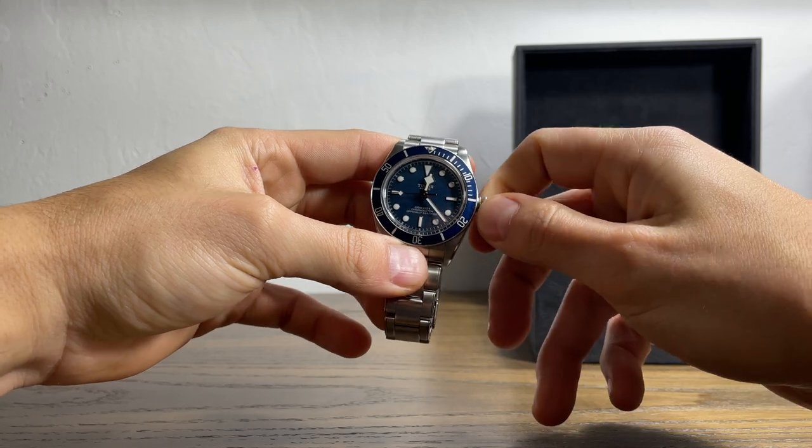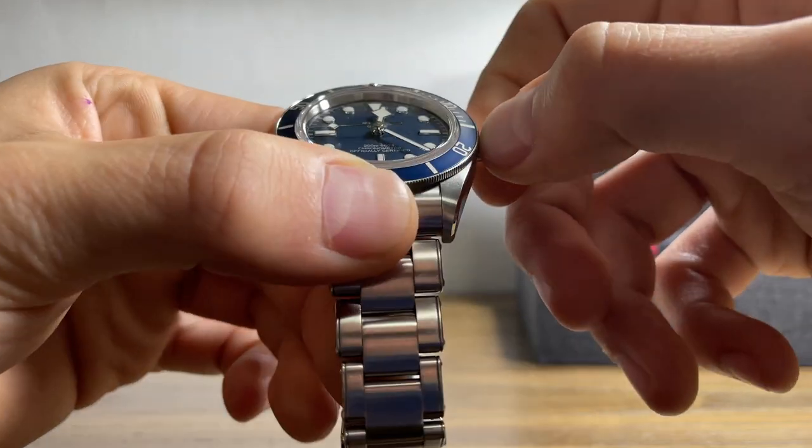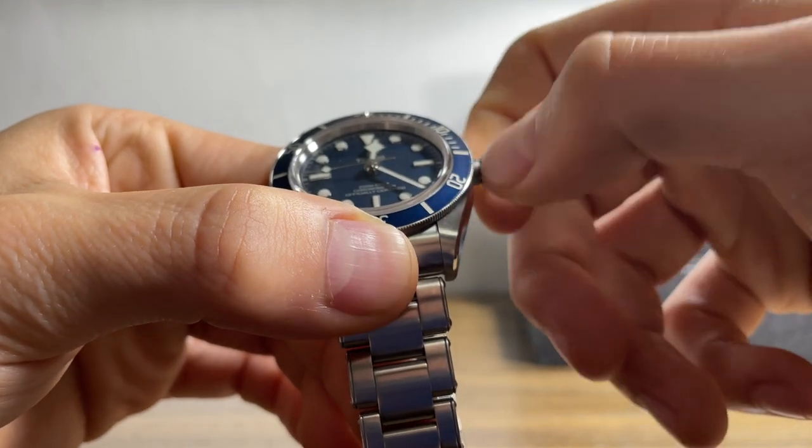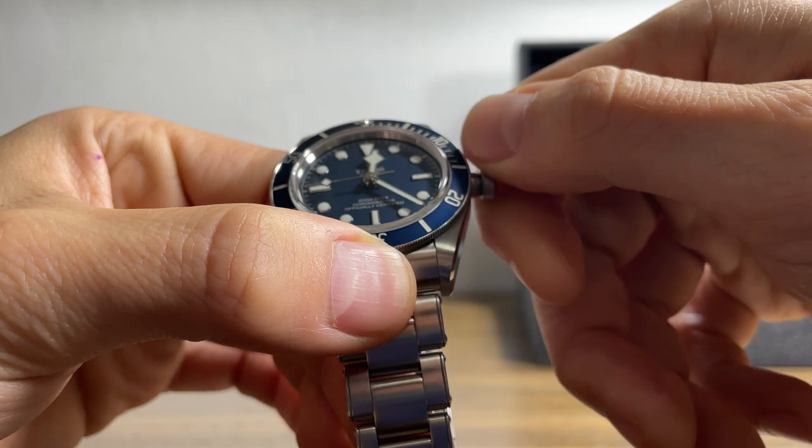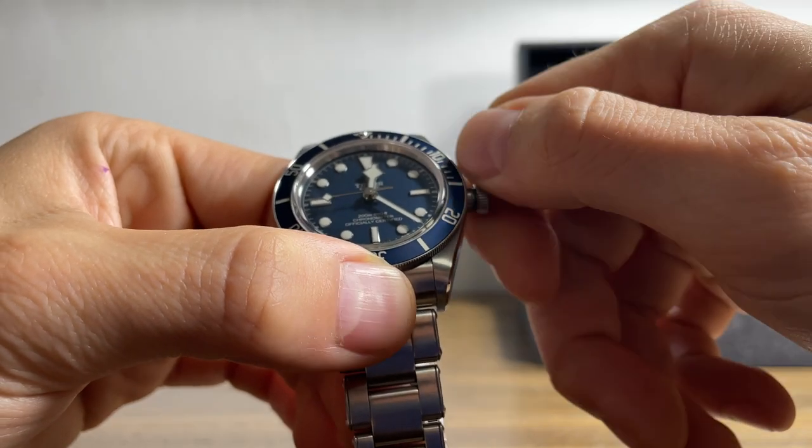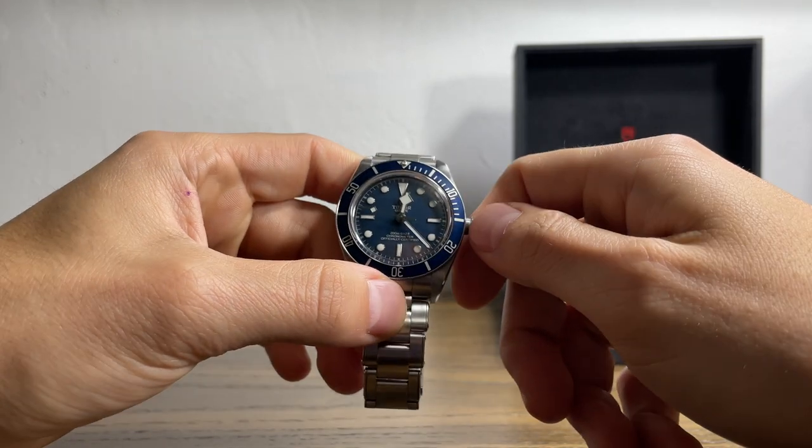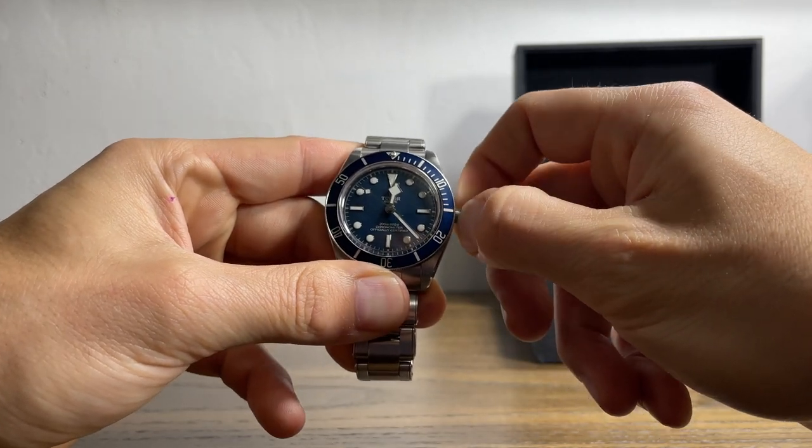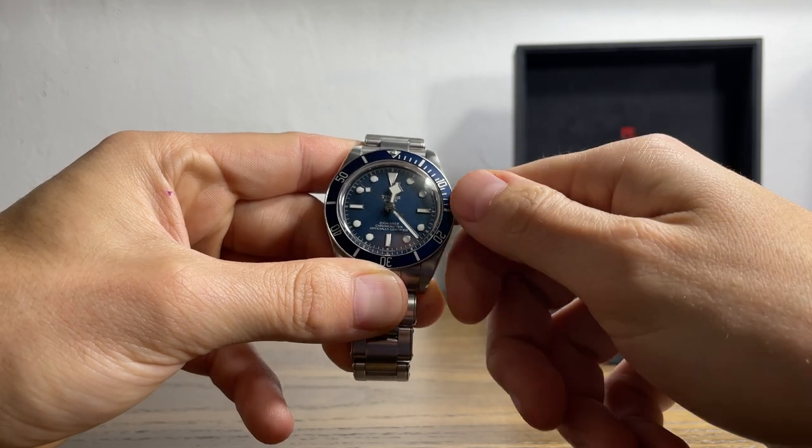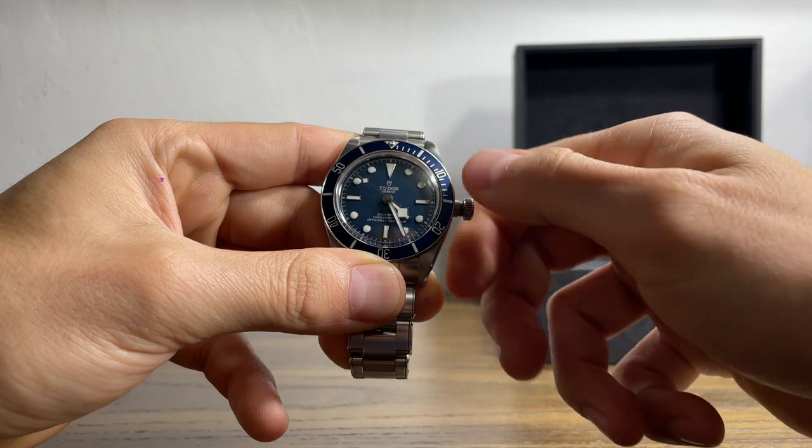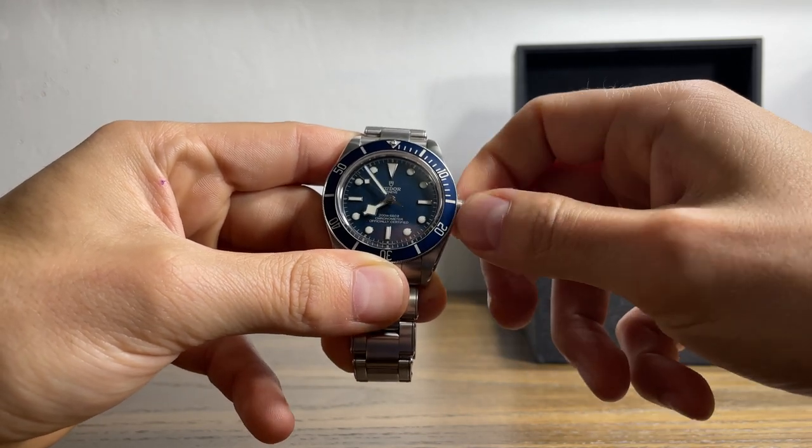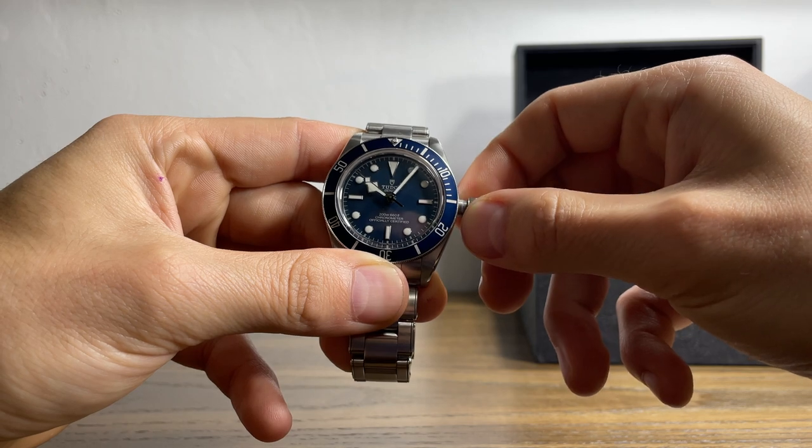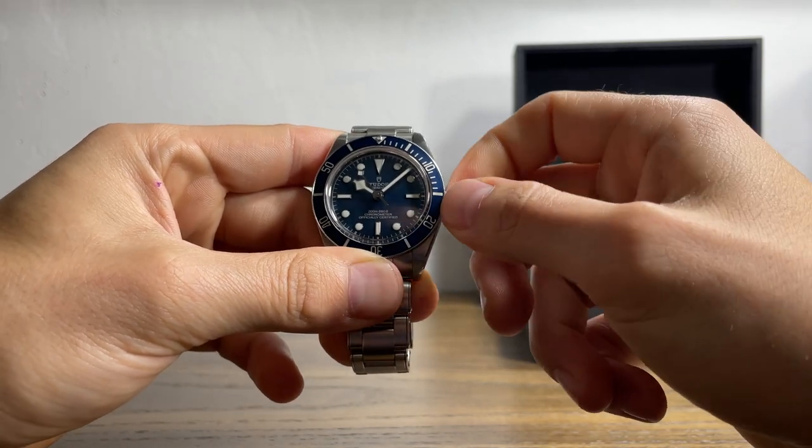So here you go, let's unscrew the crown. Very buttery smooth wind. There it goes. Watch has no date so it only has one position when you pull out the crown. Hacks the second hand, move the hands around all the way around to 10:10, 10:08. Go screw the crown back in.